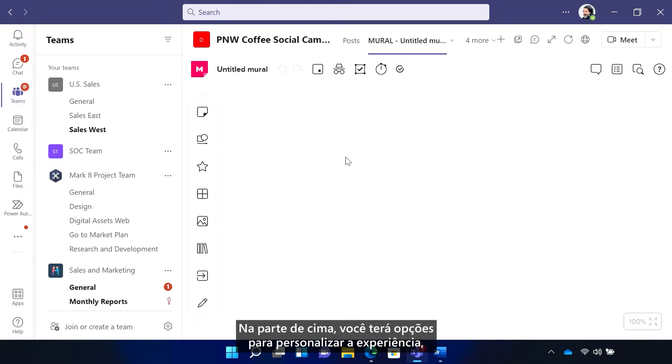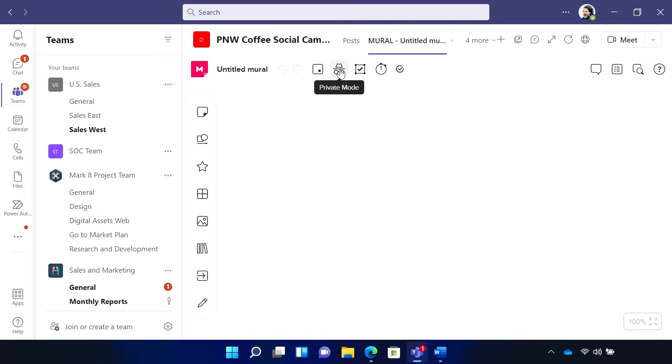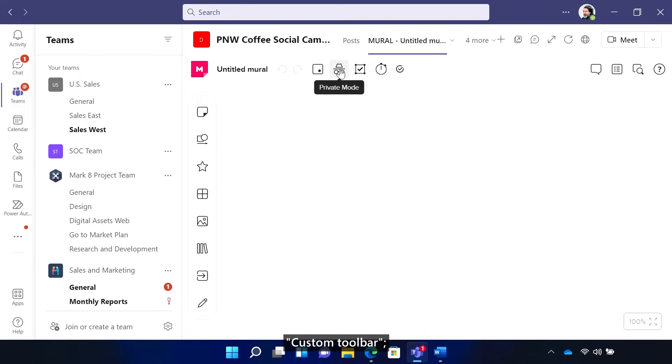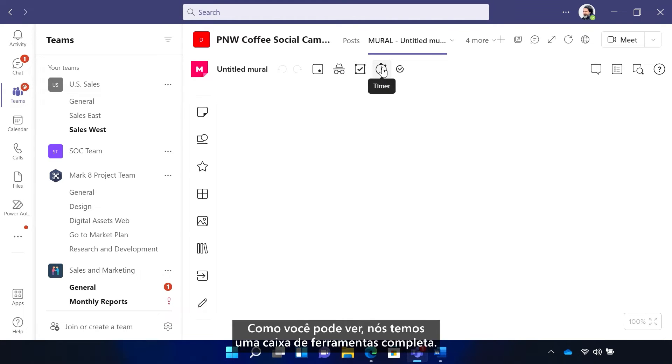On the top, you'll have things to customize the experience such as voting sessions to gain consensus, private mode to focus only on your content, a custom toolbar, and even a timer to time cap sessions. We've got a full-on toolbox to work with.